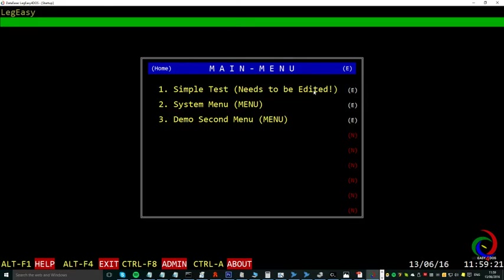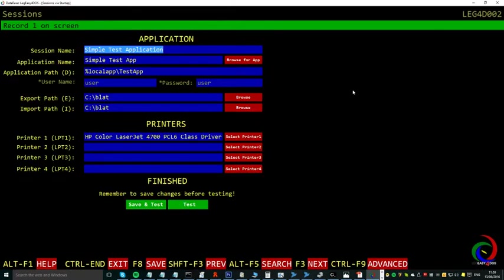To start, we have put in our simple test application, which will basically show you how it works, which we can then edit by clicking the edit button behind it. We have a session name, which is simple test application. We have application name. This is the name of the application in the DOS environment.